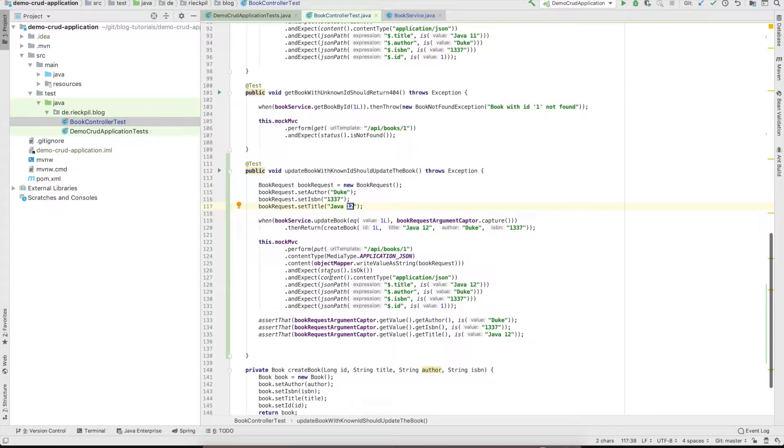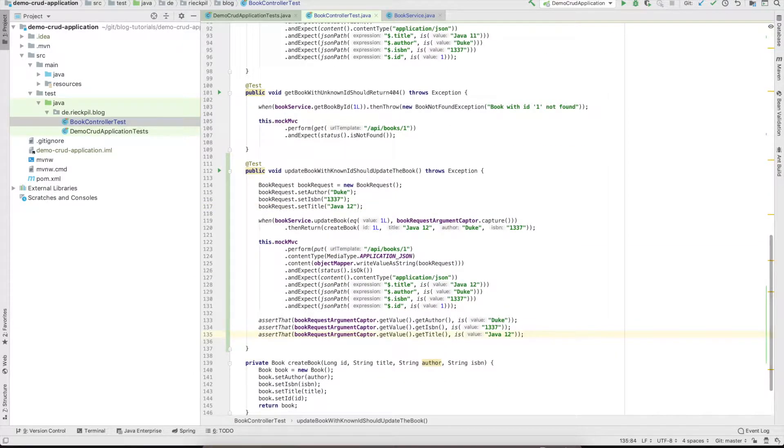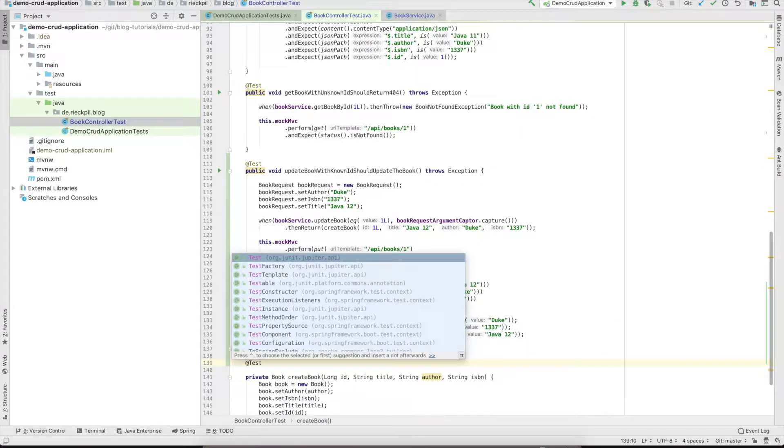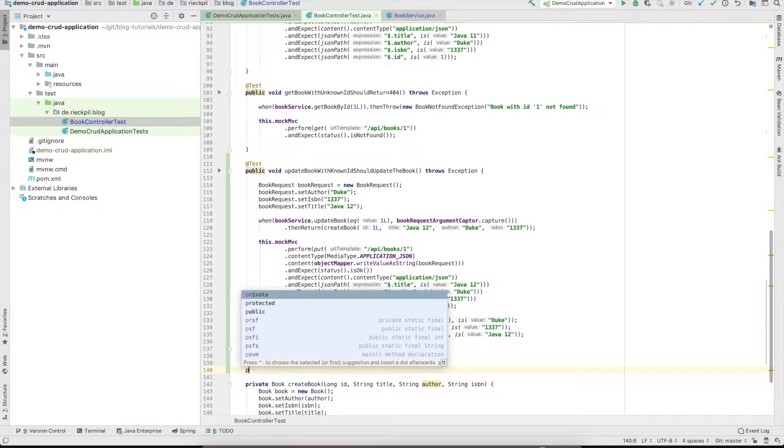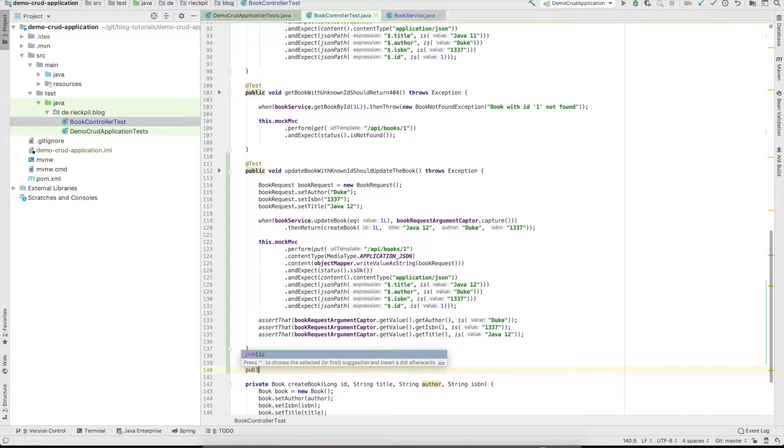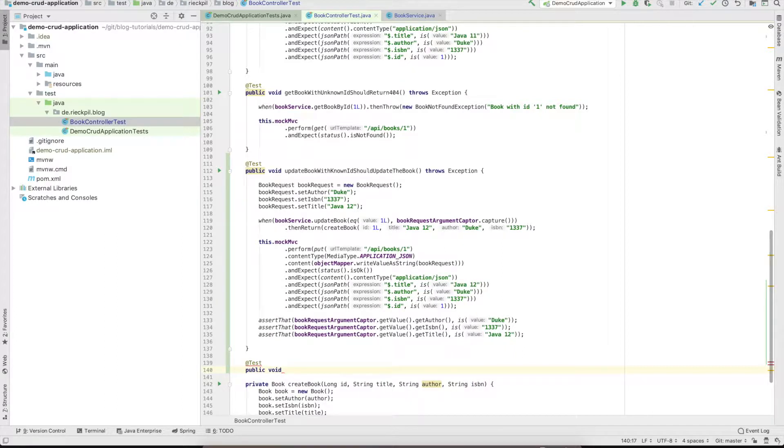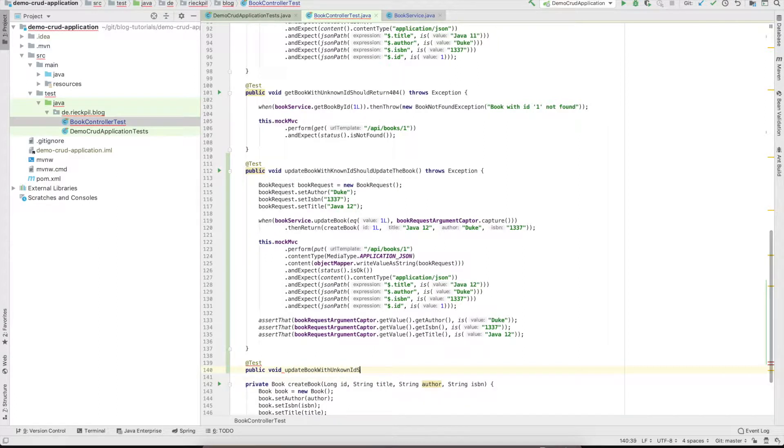That's the happy path. Now we can write a quick test for verifying that if we specify an ID which is not present in the database, our client should get a 404 and shouldn't be able to update anything. Let's call this update book with unknown ID.